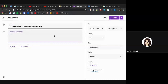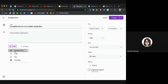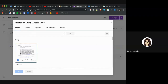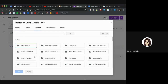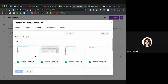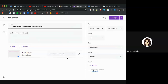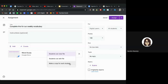Add your instructions — you can be as detailed as possible. To add something you've already created in your Drive, click Add then Google Drive. Your most recent documents will appear. You can search in the search bar or go to your drive. We're going to provide a template for students — this Word Study template. The default is 'Students can view file,' but since we want every student to have their own copy, click the dropdown and select 'Make a copy for each student.'